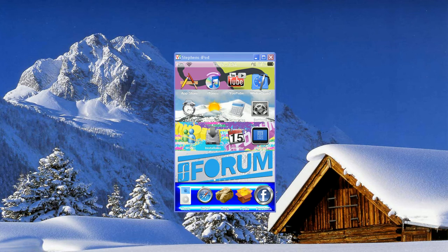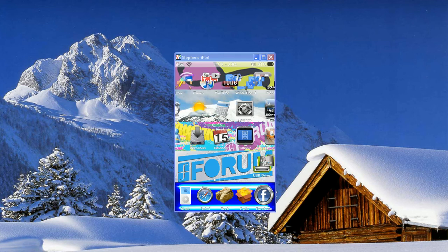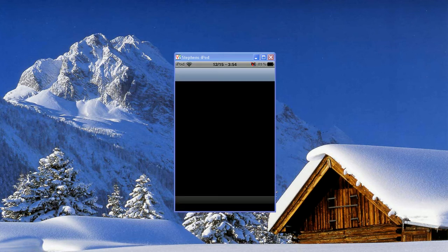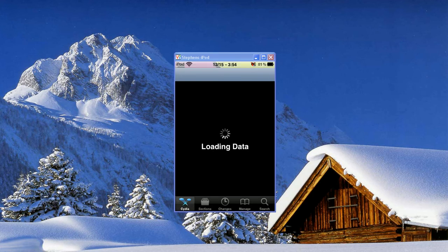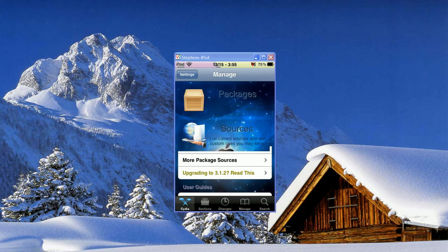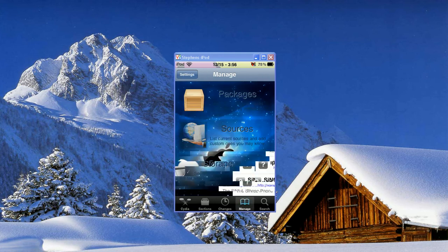So what you're going to have to do is go into Cydia. This will take just a little bit to load. Once you're in Cydia you're going to go into Manage, Sources, and you're going to install the BeYouriPhone source.